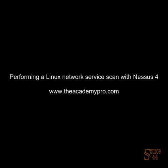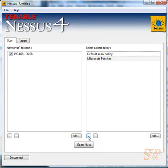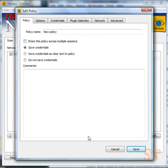Hey everybody, this is Peter. In this video segment, we're going to perform a Linux network service scan with Nessus 4. We've done this before on the Windows side of the world for Windows operating systems. We're going to do this now using Nessus 4, but for a Linux operating system.